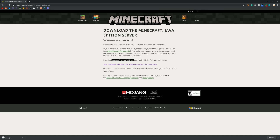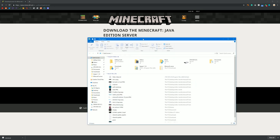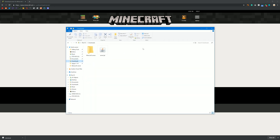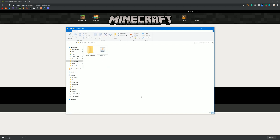Once you have done that, open your file explorer, go to Downloads, and your .jar file should be right there. Now create a folder for your Minecraft server. You can put this anywhere you want and call it whatever you want. I have already created a folder called Minecraft Server. Just cut and paste or drag your .jar file into that folder.